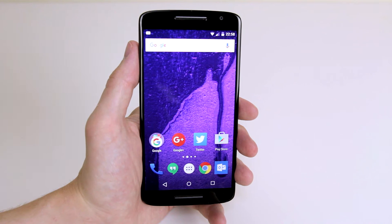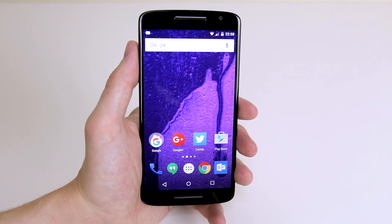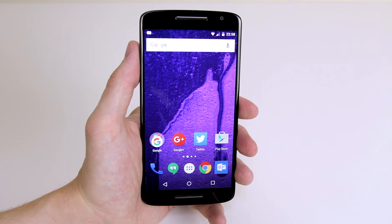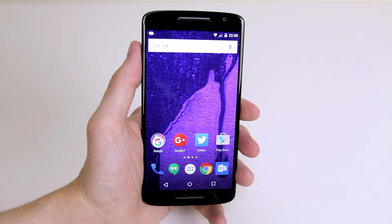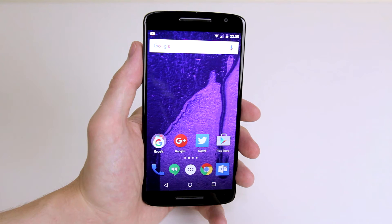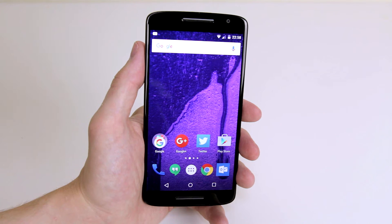In this tutorial I am going to show you how to set a wallpaper on the Motorola Moto X Play. So to set a wallpaper is a very simple process.